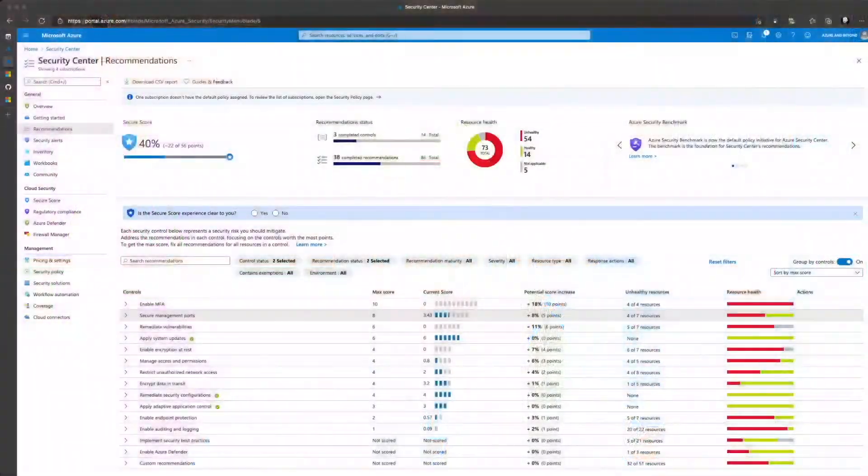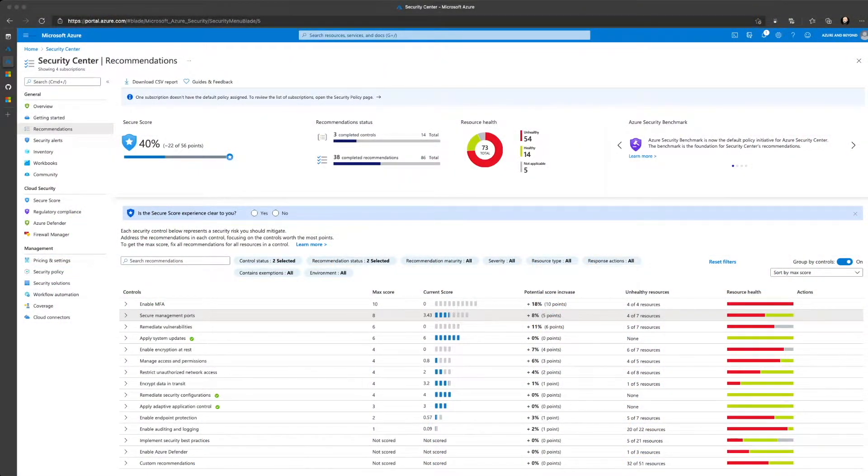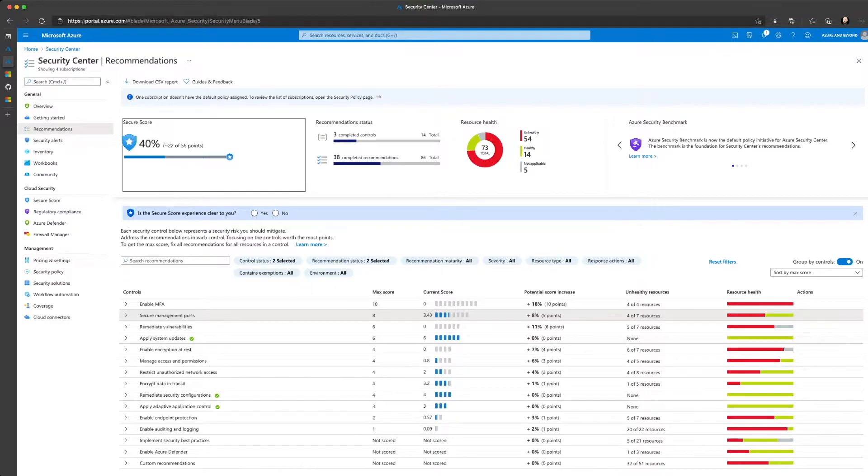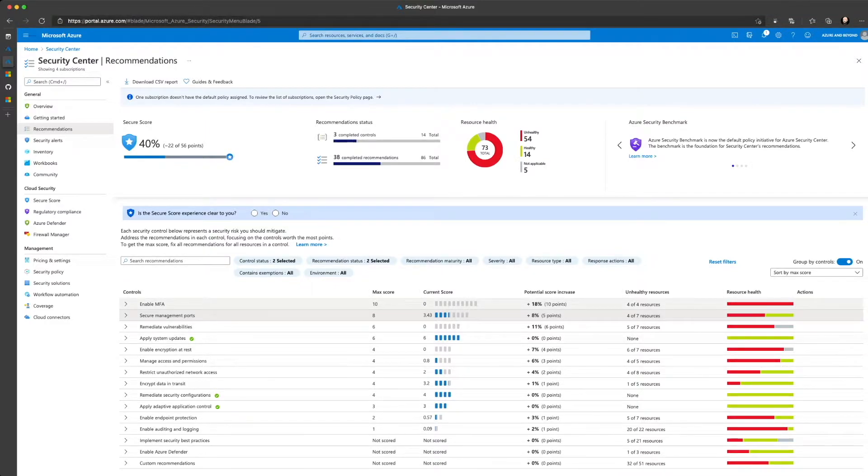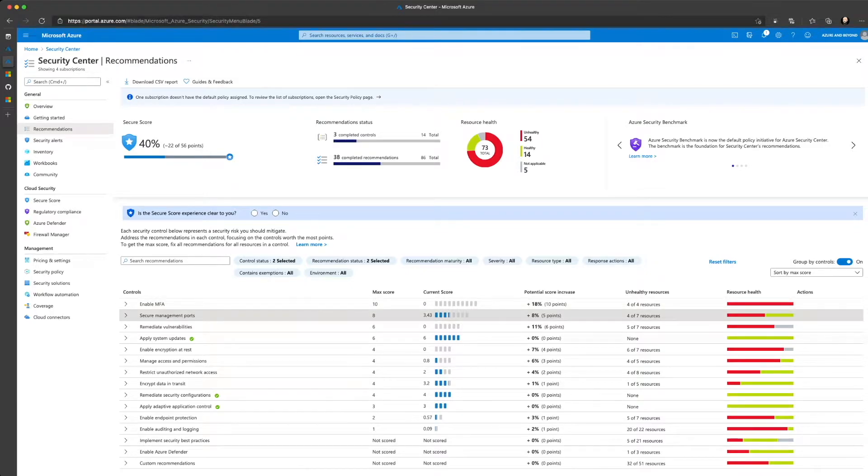Now, first of all, let's take a look at Azure Security Center and what Just-In-Time VM Access actually is and why you should use it. As you can see, Azure Security Center has a secure score that is built upon security controls. The security controls are ranked in the number of a maximum secure score that you can achieve, and on number two, you have secure management ports with a maximum score of eight points.